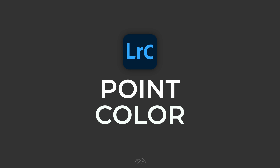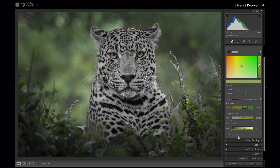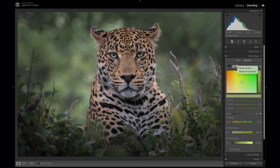Lightroom point color is one of those revolutionary features that make color adjustments so much better. It's important to use point color at a very specific time in your workflow, so stick around to find out why.